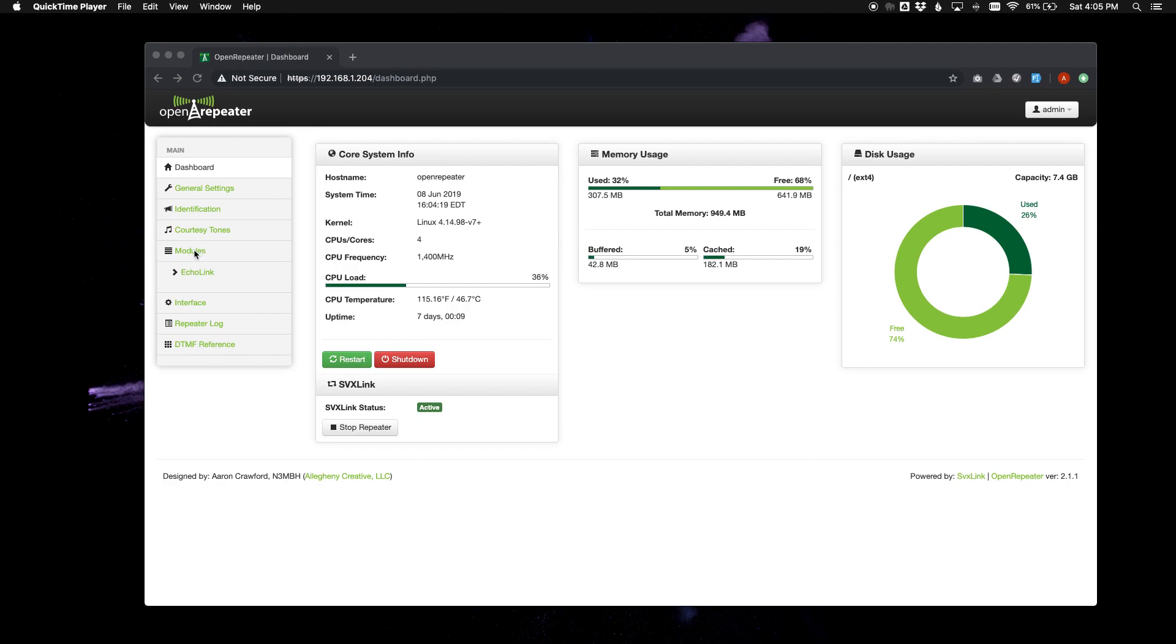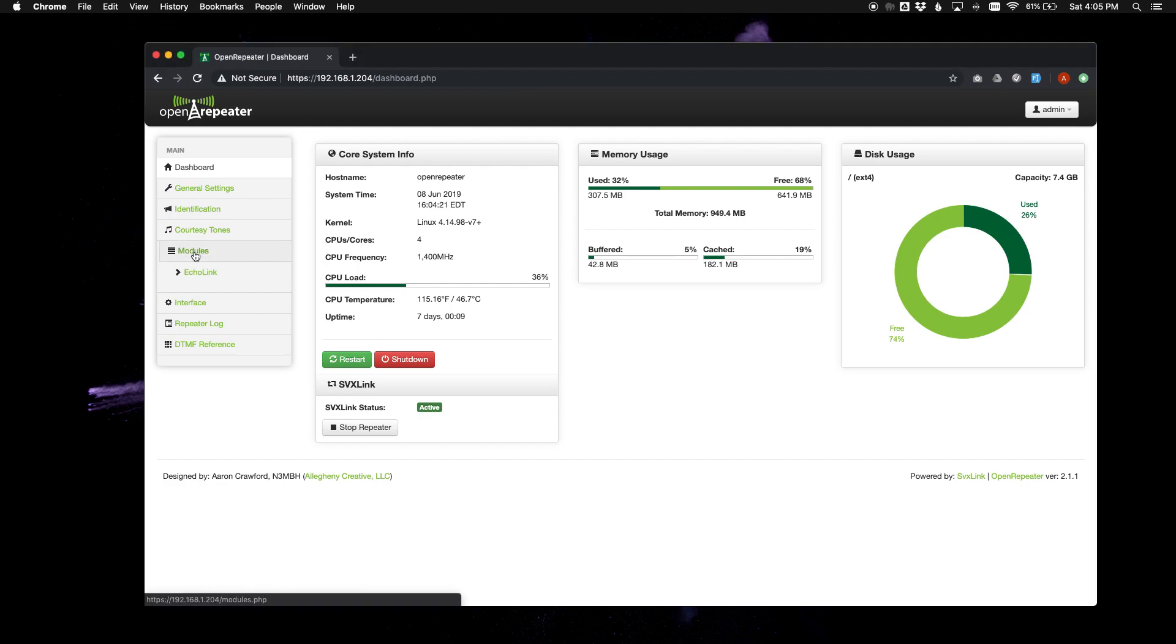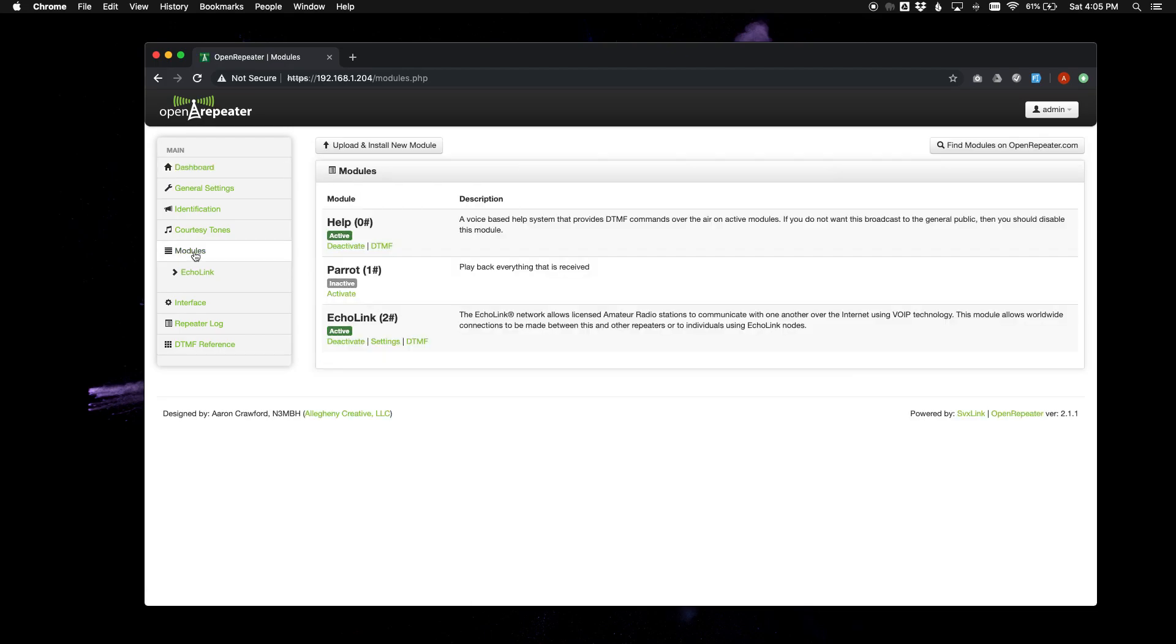So if you go to the modules tab by clicking on modules, this is not going to look much different than it did before. This area is all the same.